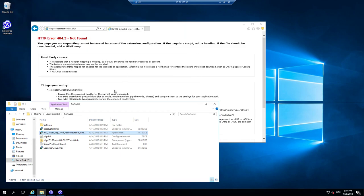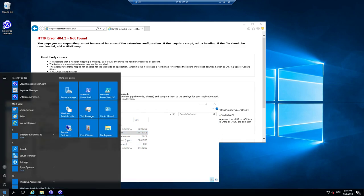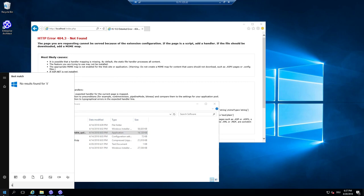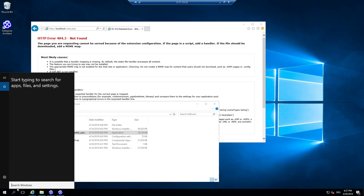And now I have to configure that PHP is also handled by the internet information server. So I use internet information server. So once again, it's not finding it. Why ever?